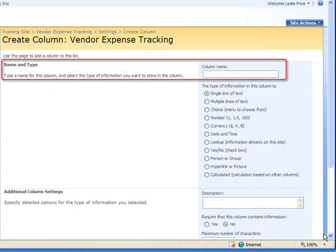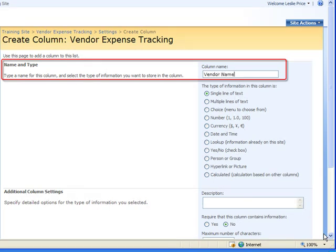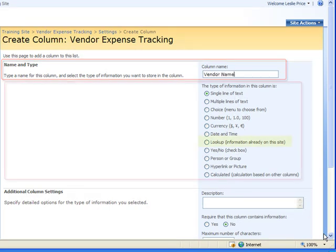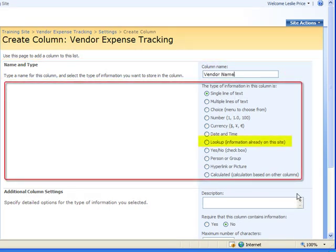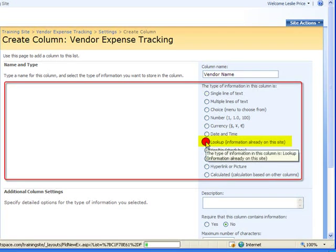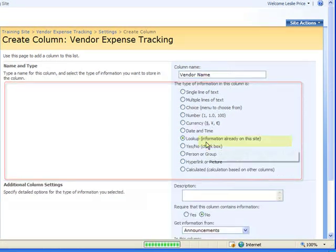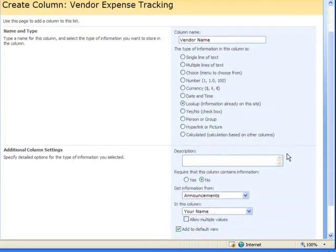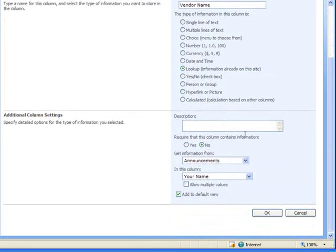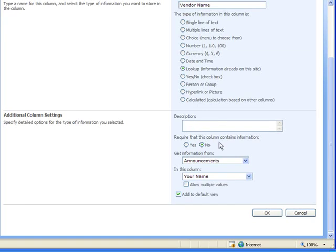First I need to give my column a name and I'm going to call this vendor name. Then I select the column type which is lookup. For this example I'm not going to enter a description or require that the column needs to contain information.